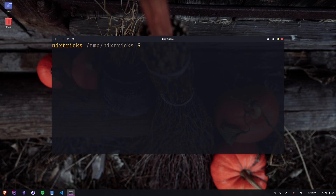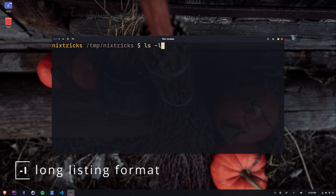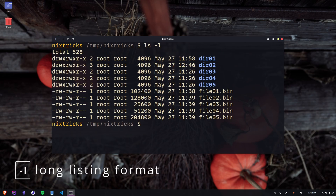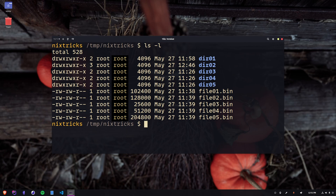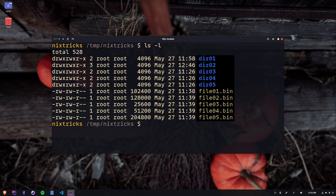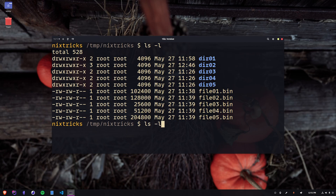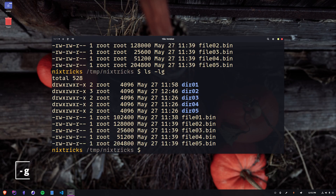Then we got dash l for long listing format — that's kind of like a table, with ACLs on the left, number of hard links, owner, group, size, modified time, and the name of the item.